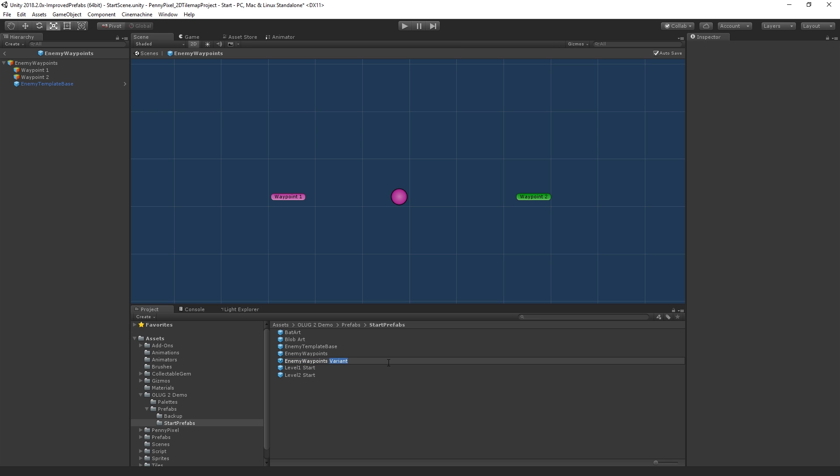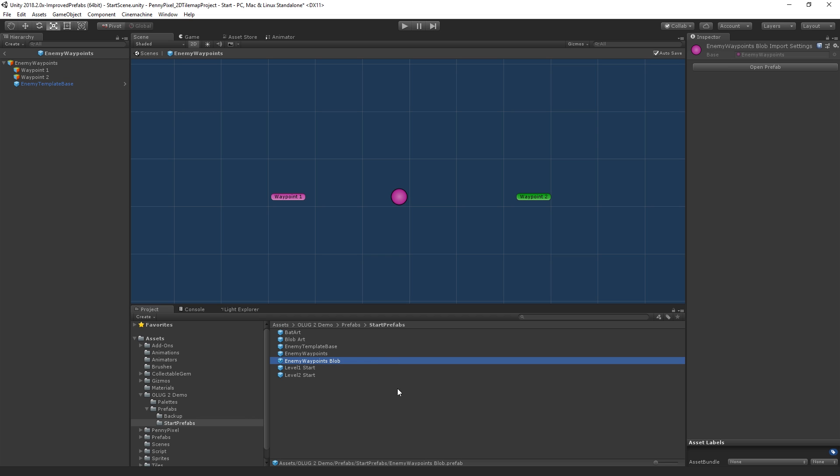So this will be enemy waypoints blob. So what this is is this is a new asset which will maintain its relationship to the enemy waypoints but allows us to make changes within it.